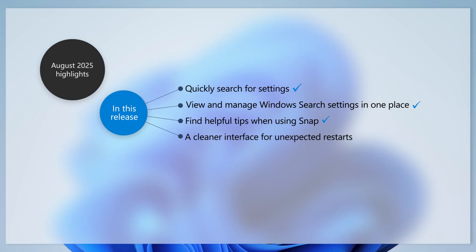And if your device encounters an unexpected restart, you will see an updated screen, offering a cleaner layout with technical details to help troubleshoot the issue.